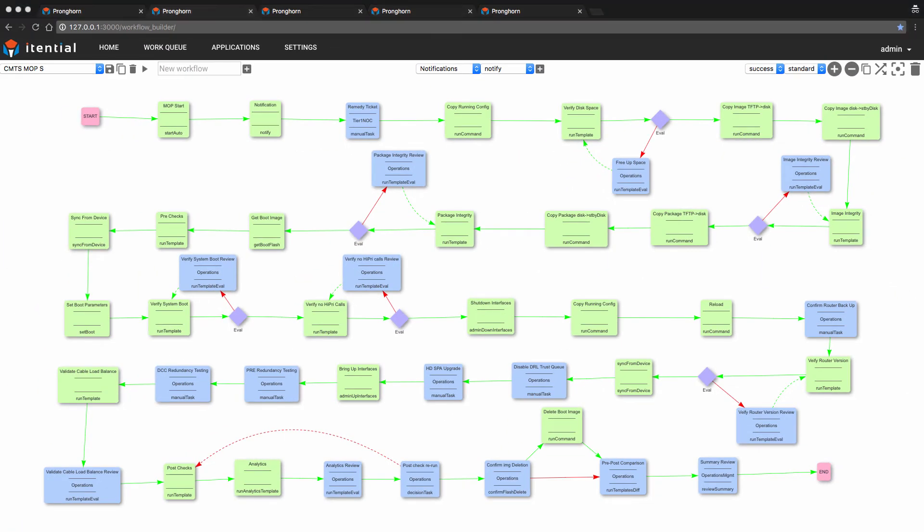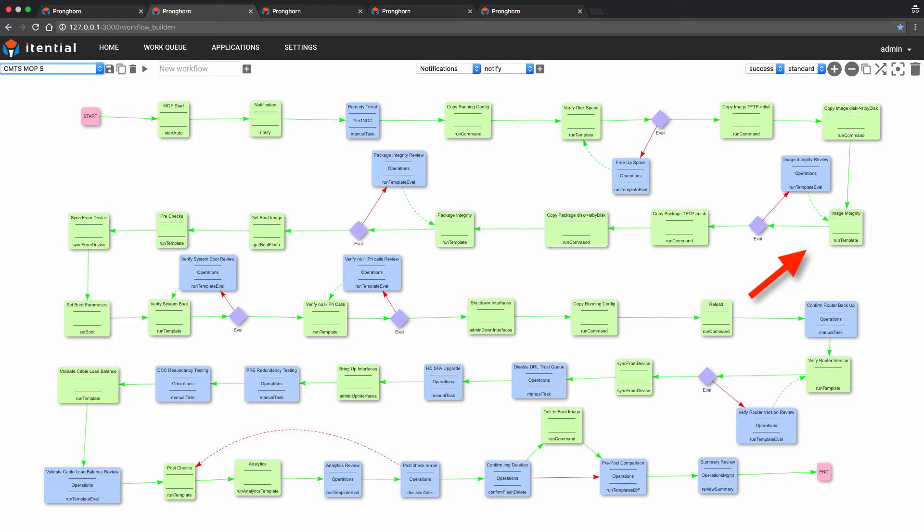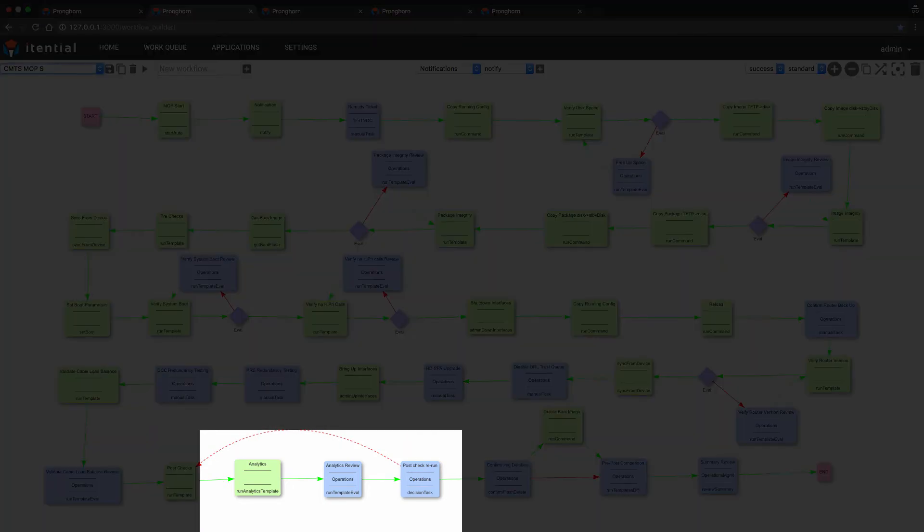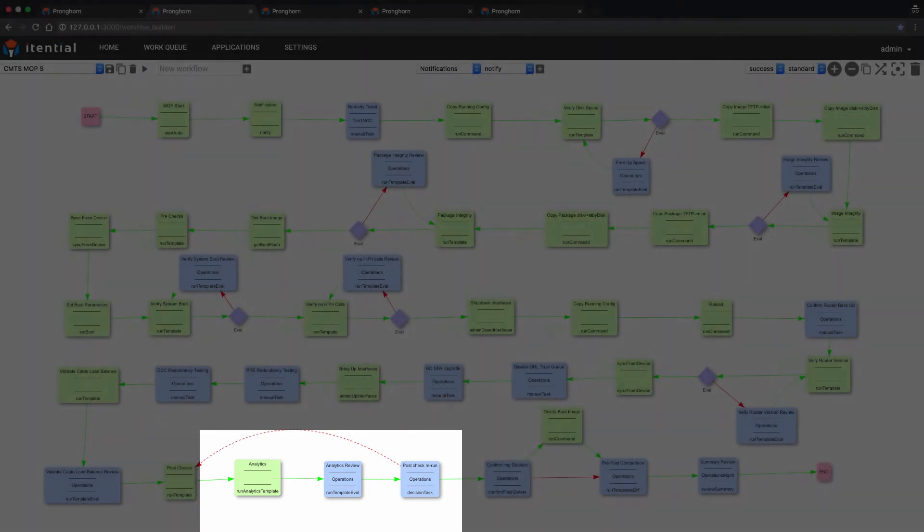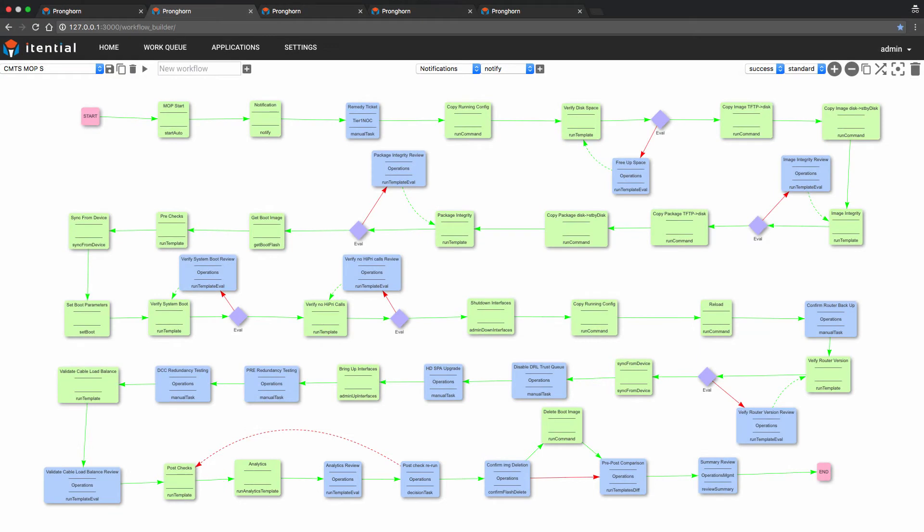Two other examples of evaluation points in our workflow are image integrity, which verifies the checksum of the file after having been downloaded from the TFTP file server, and verify router version, which confirms the CMTS device is running the new software version. We'd also like to draw your attention to the latter portion of the workflow, where a series of analytics tasks reside, the automated post-check. These tasks operate on the collected data throughout the course of the workflow to determine and confirm all aspects of the software upgrade have been executed successfully. We'll review these actions further in the demo.